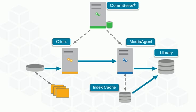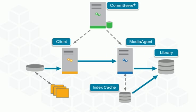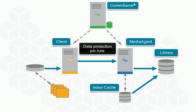The CommServe server then communicates with the media agent to allocate library stream resources for the job. After this, the data protection job runs.